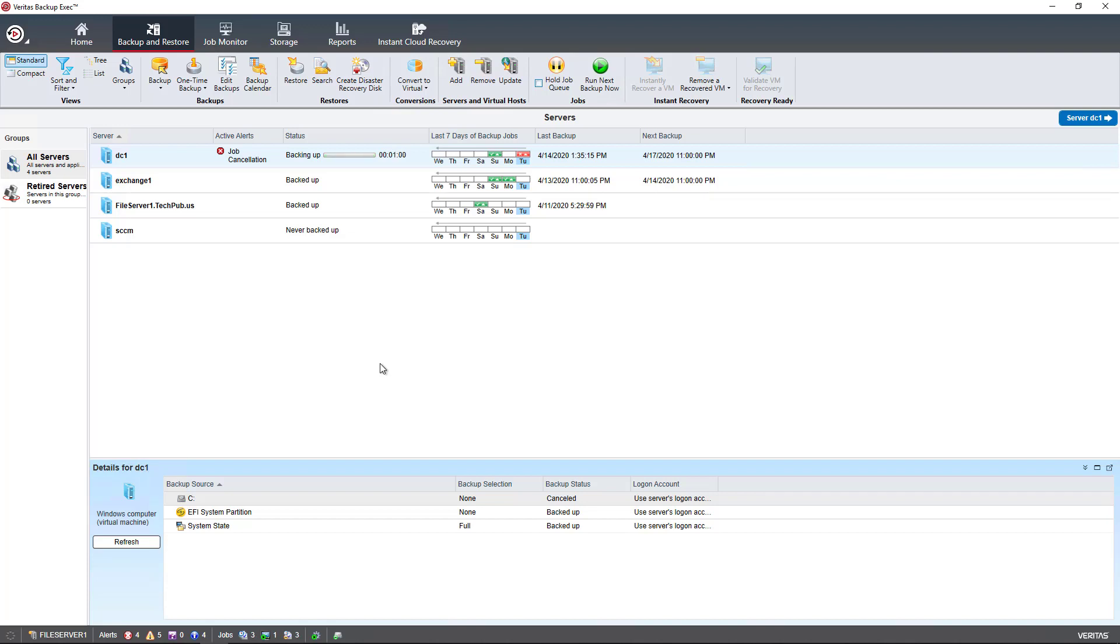I'm going to show you how to check the speed of a backup in Backup Exec 21, and it also works in older versions as well. I'm going to choose a backup that's currently running. My question is, how fast is this going? Is it going the speed that makes sense, or is there a problem?